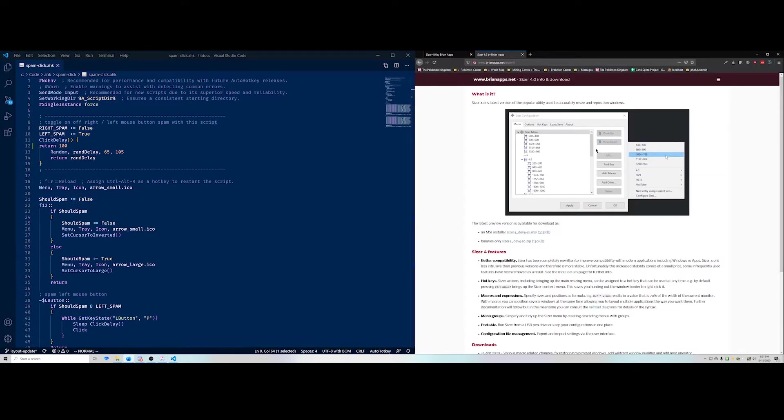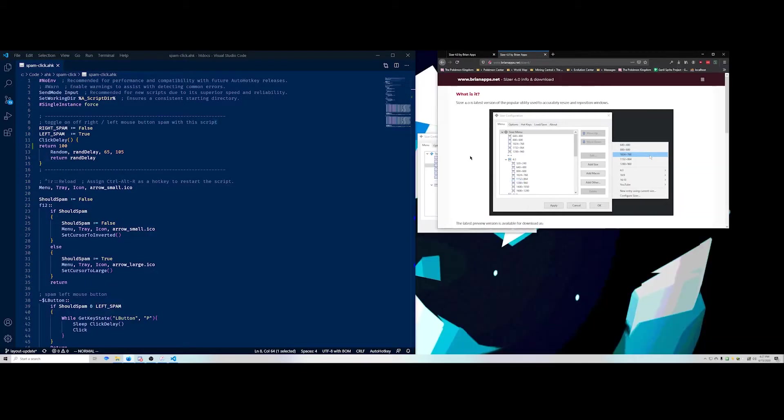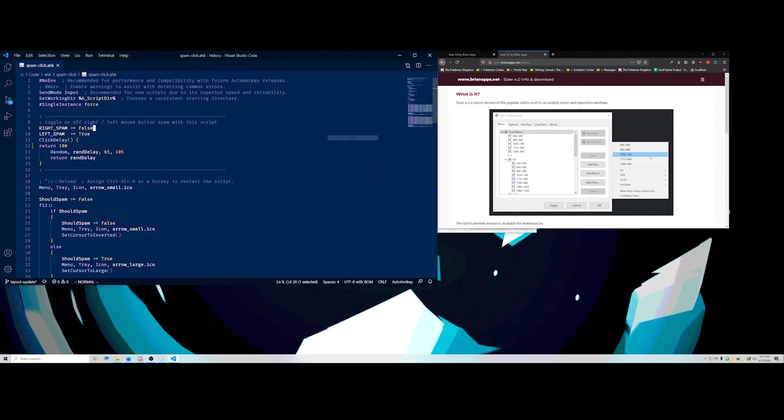So here's another way. I like to have my browser big like this on the other side of my code. But when I'm recording, I have another preset for it called recording 720p browser. And that pops it in right in this position. So when I'm recording, I can have my code and my small little browser window right next to each other.